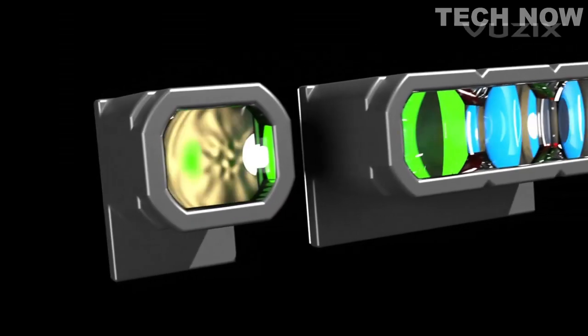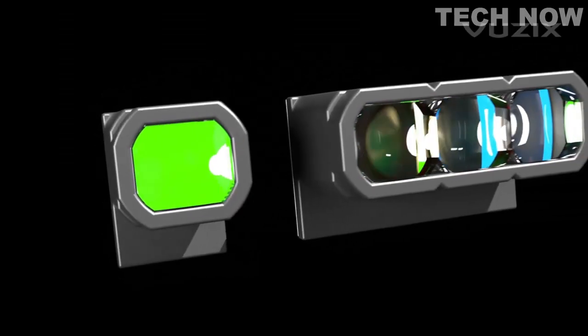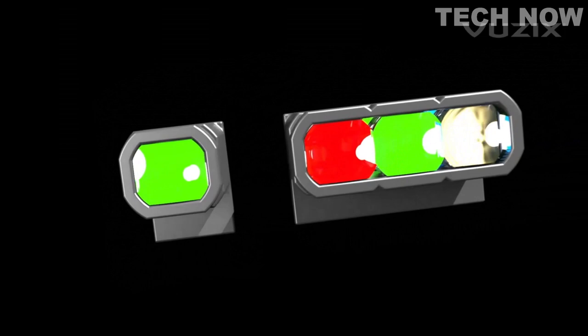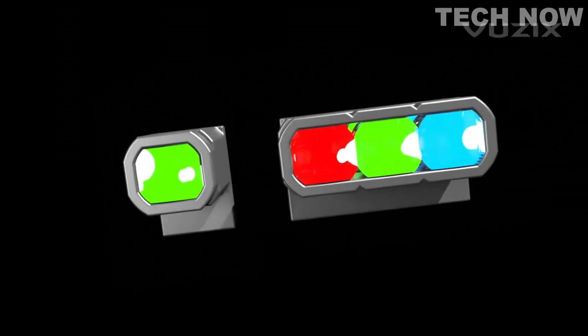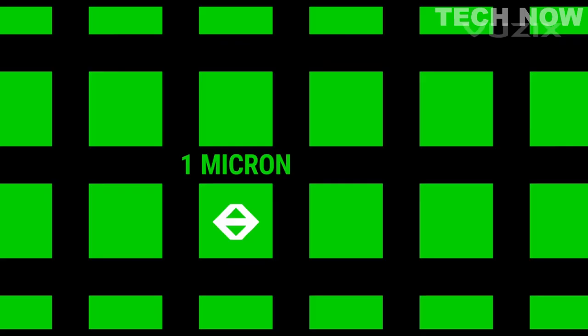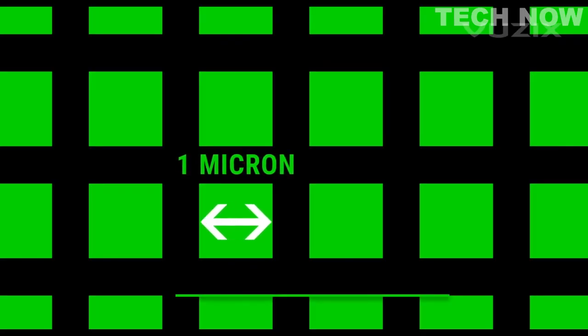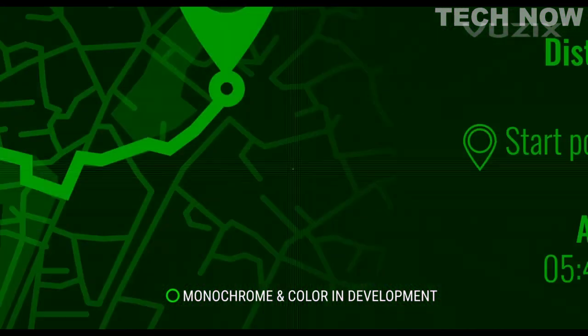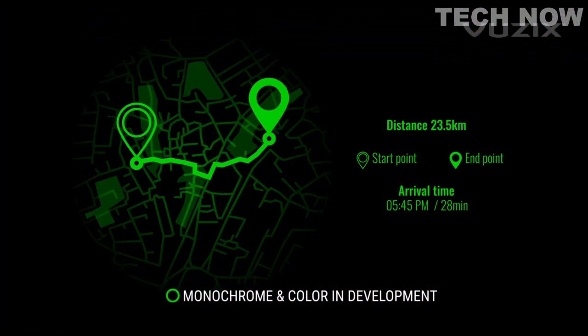Both monochrome and full-color RGB HD Plus solutions are in development. And at 1 micron in size, the micro-LEDs have one of the highest-density pixel arrays available.